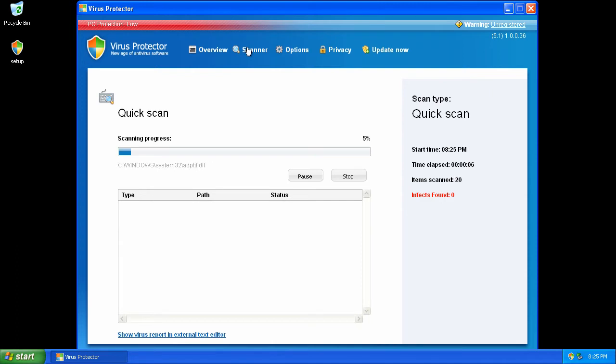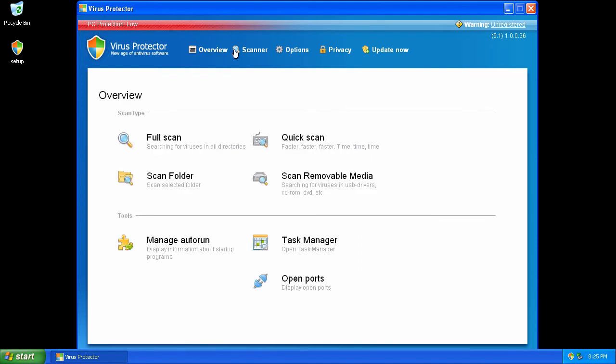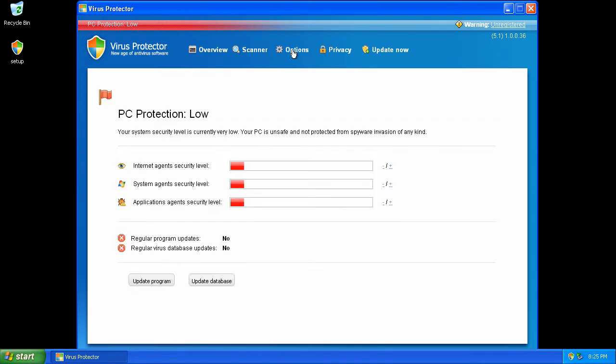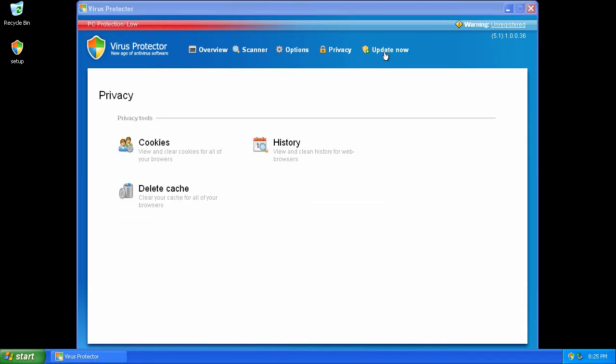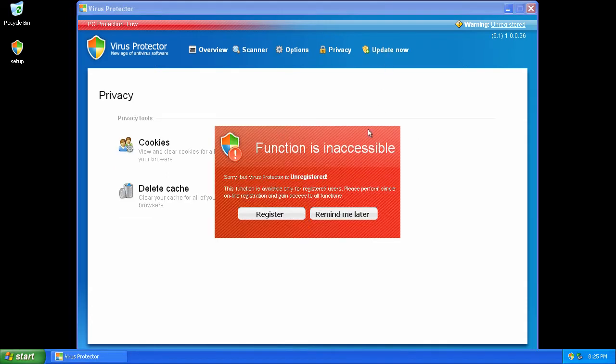The interface shows scanning, overview, options, privacy, and update features.